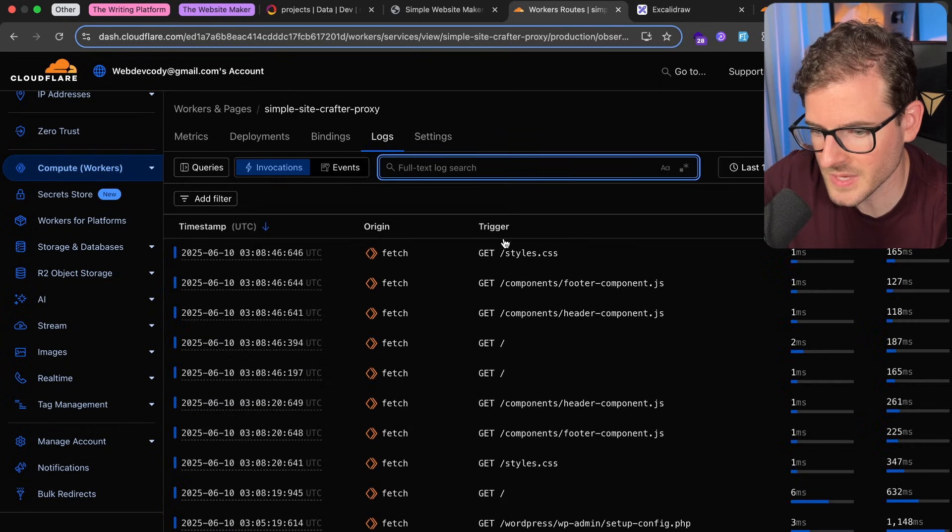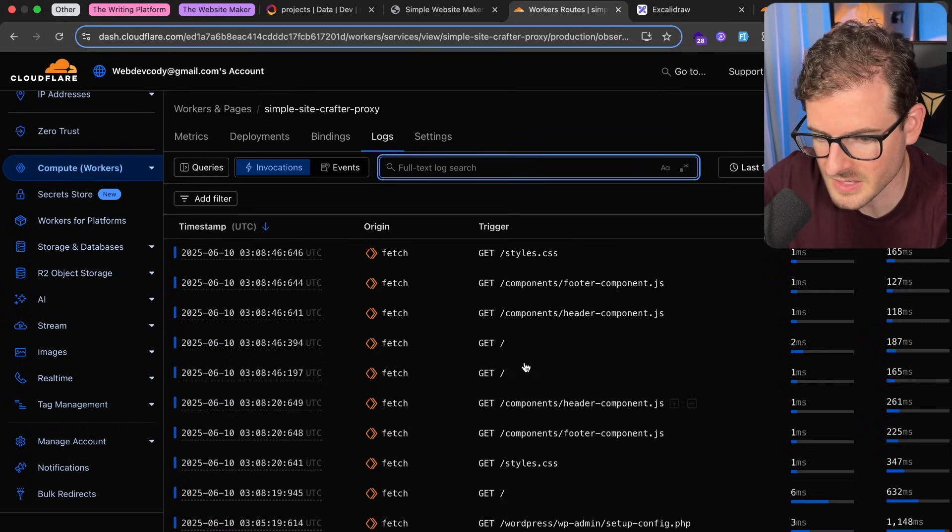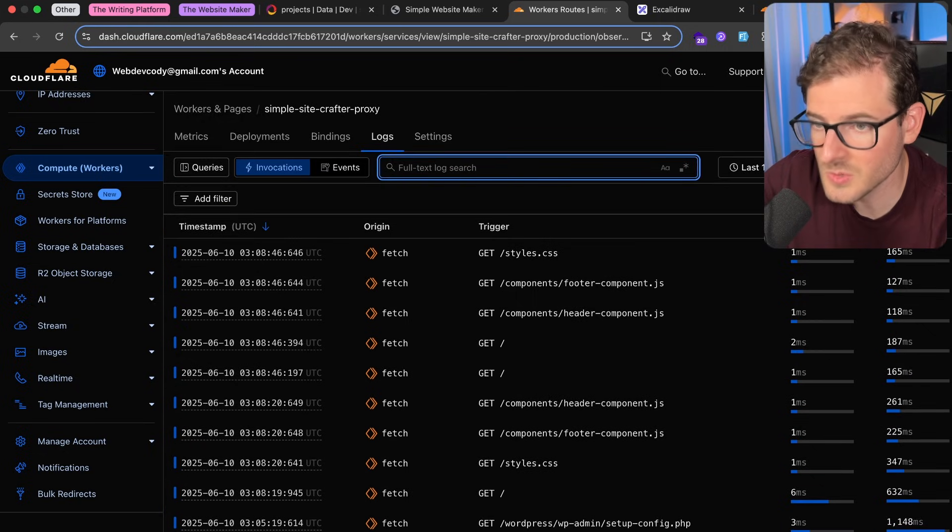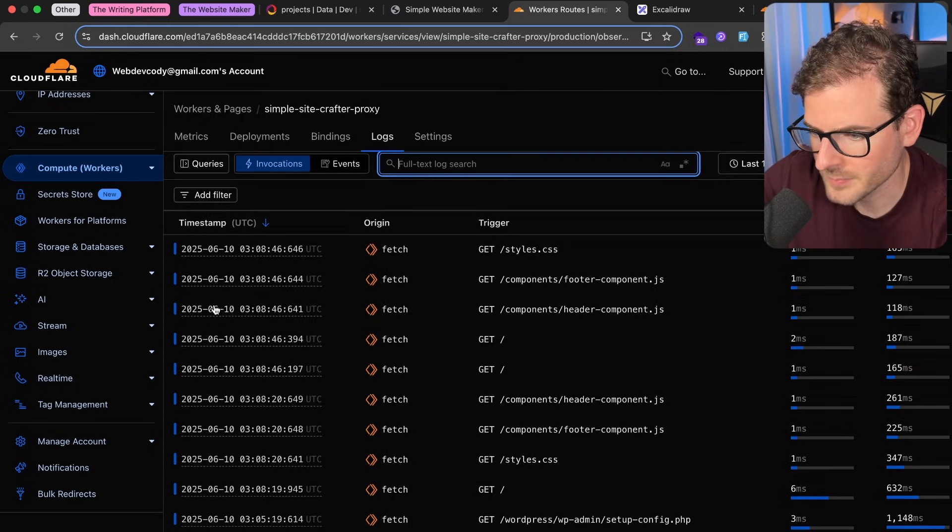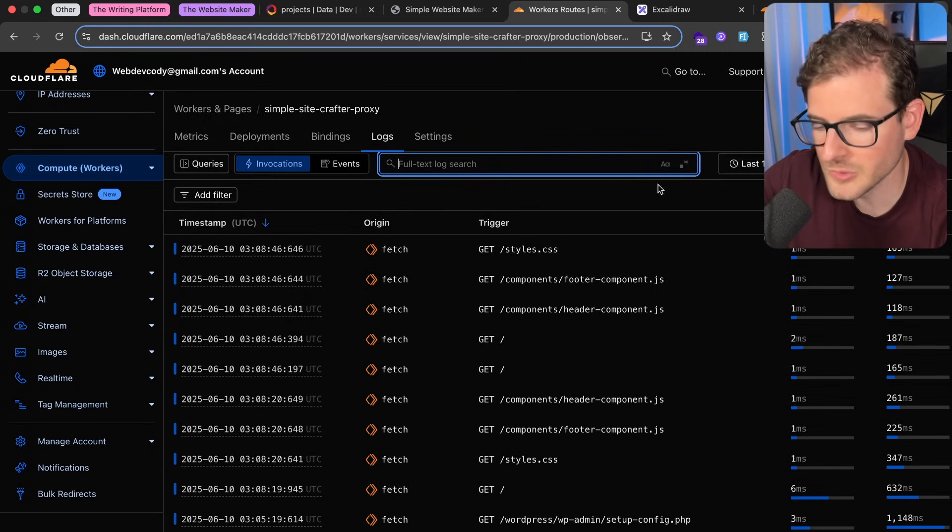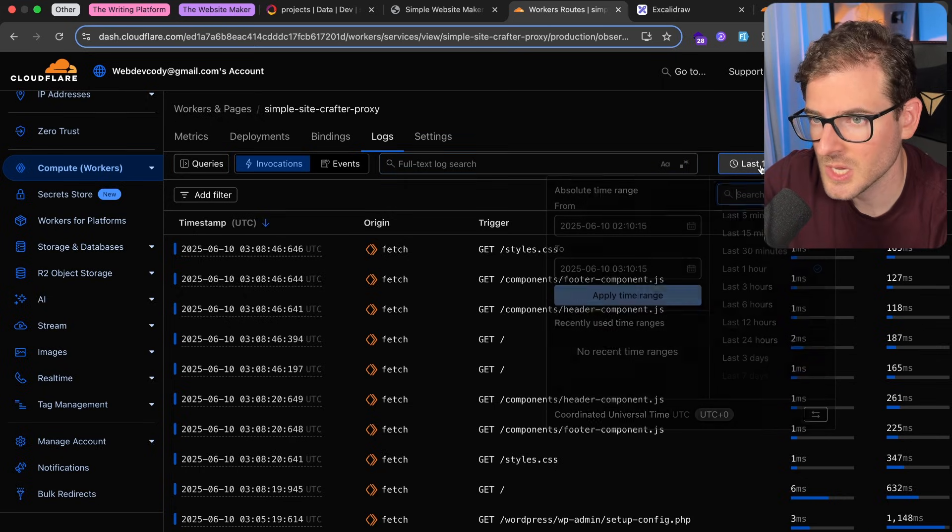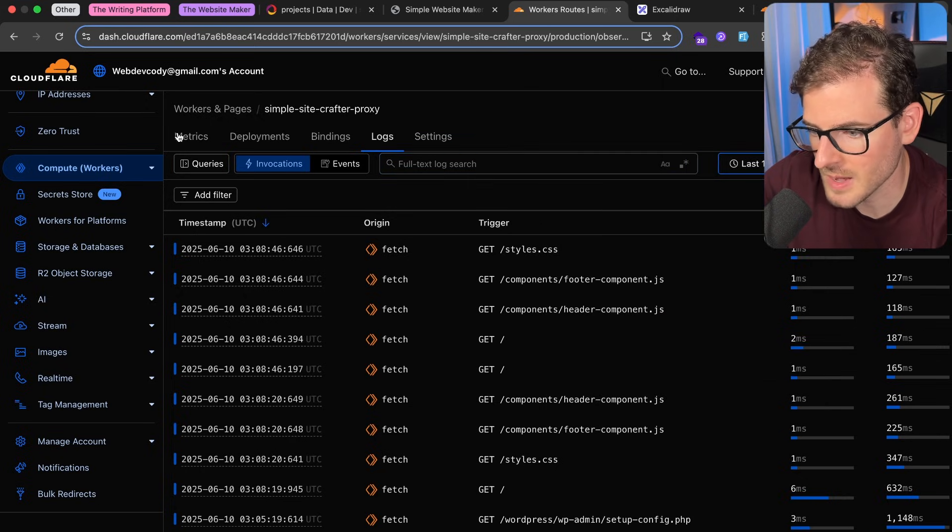For example, if you go to logs, you'll see all the requests for like my header, my footer, my styles.css, and the CPU time, the wall time, when it happened, etc. You can filter through this and change this dropdown to get information about it.